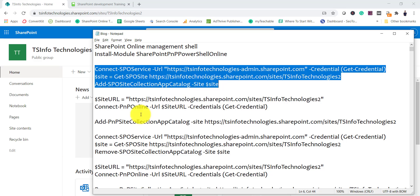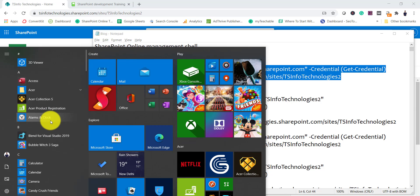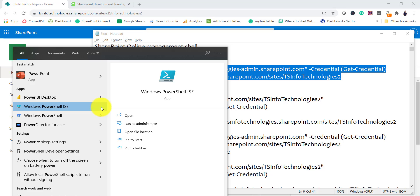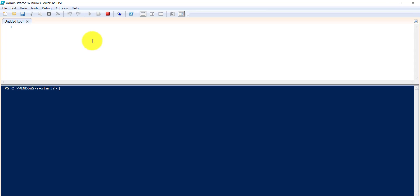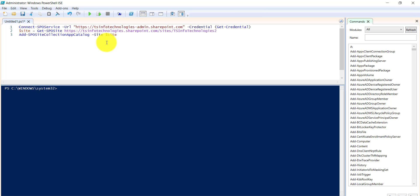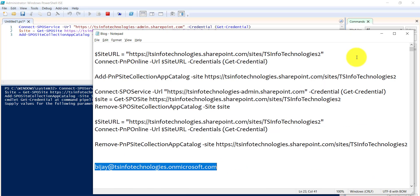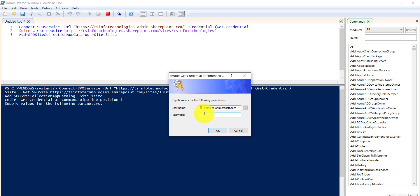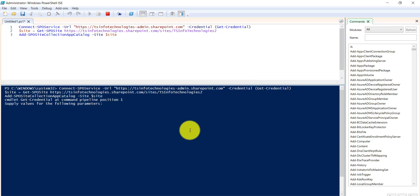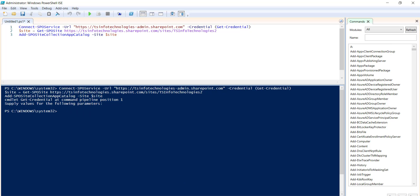I'll copy these commands and open PowerShell ISE, running it as administrator. After pasting the commands and running them, it asks me for credentials. I copy the username, enter the password, and it runs successfully.